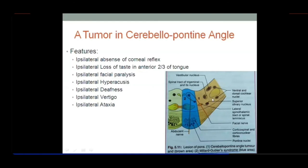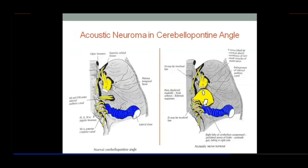Ipsilateral deafness occurs because the cochlear nerve nucleus is affected. The vestibular nucleus is also involved — the vestibular sensory first-order neurons enter here, so vertigo occurs as well. The flocculus of the cerebellum is also compressed in this region, causing ipsilateral ataxia.